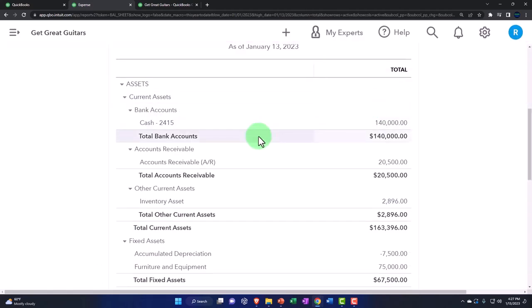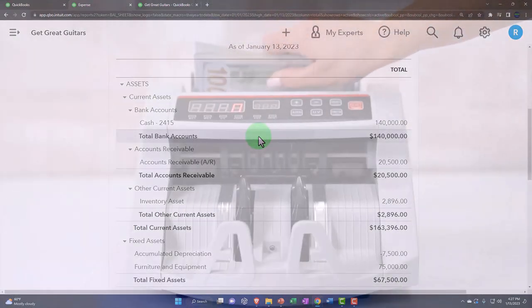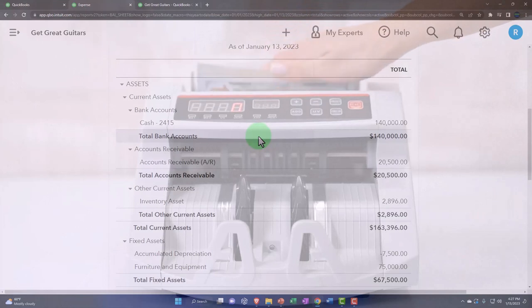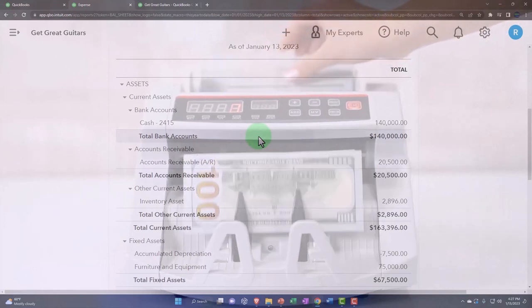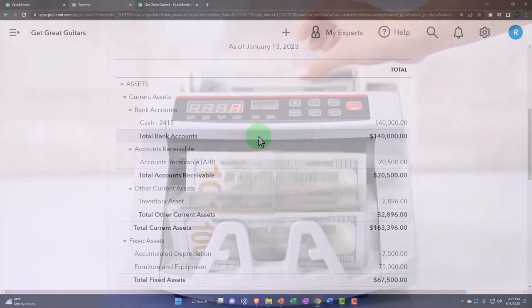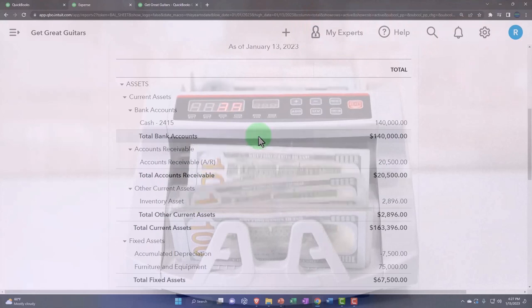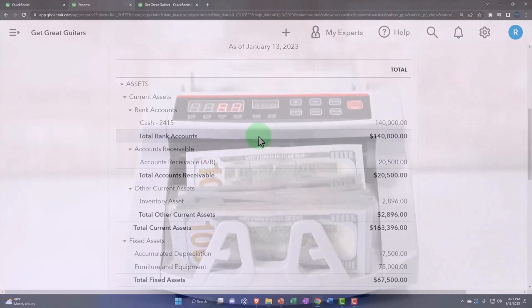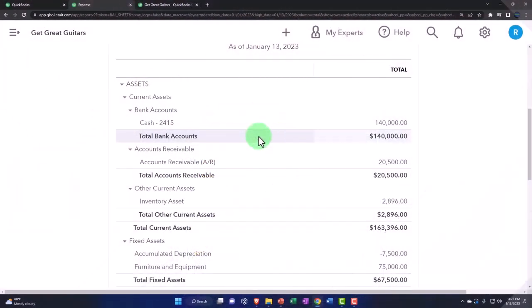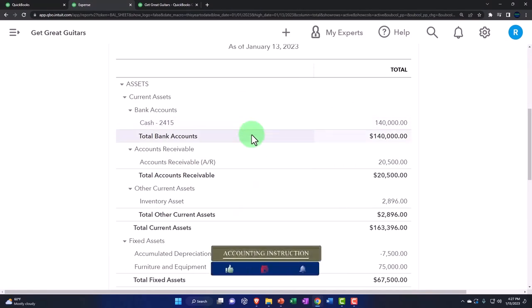If you were using bank feeds and you had something coming out of the checking account, it would still record in essence an expense form. If we're entering our information manually, then sometimes the easier way to enter it is to use the register. So let's try that. I'm going to use the register.